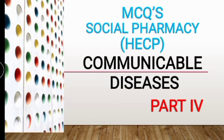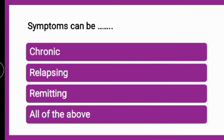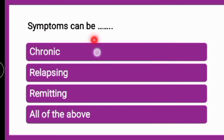Continuing with MCQs from respiratory tract infections. Question one: the symptoms can be — whether they can be chronic, relapsing, remitting, or all of the above. The correct answer is all of the above. The symptoms can be acute, chronic, relapsing, or remitting.